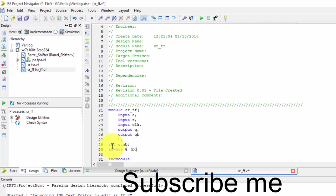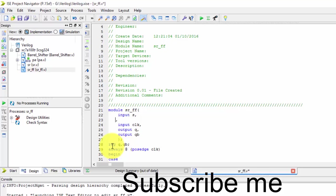And the thing will be started right now. For always at the positive edge of the clock, we will be doing this. So just begin and end it. We'll use a case condition, so it depends upon S and R. So S and R, it is one down to zero.